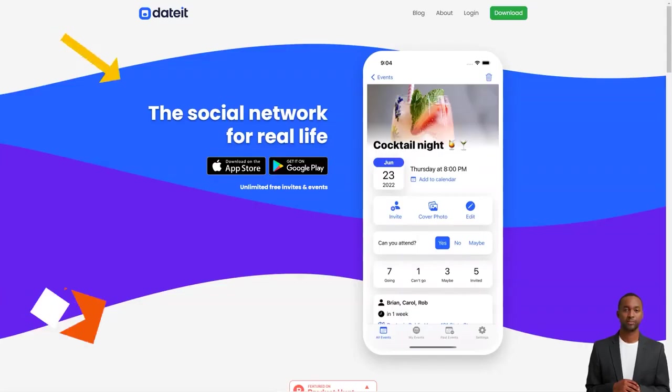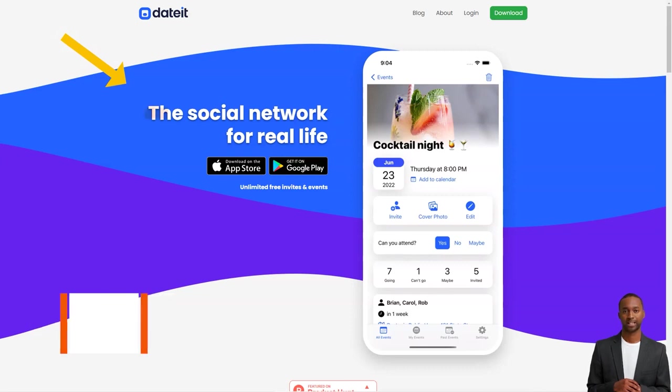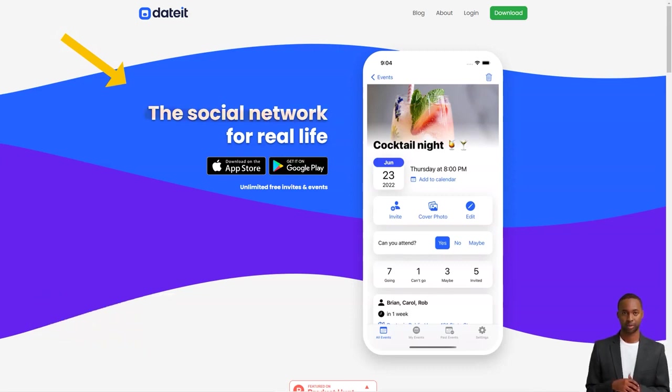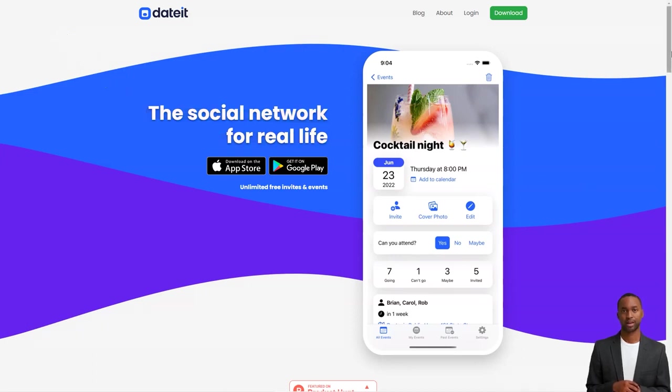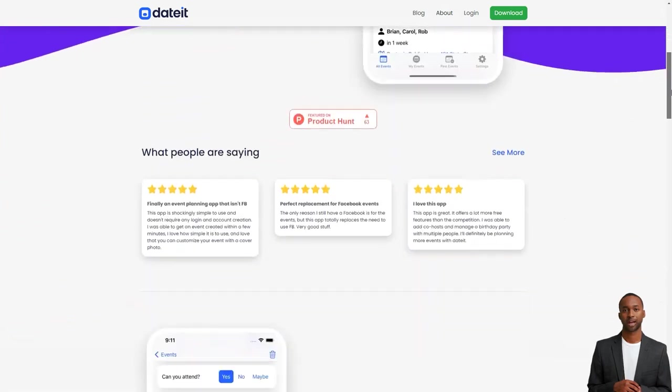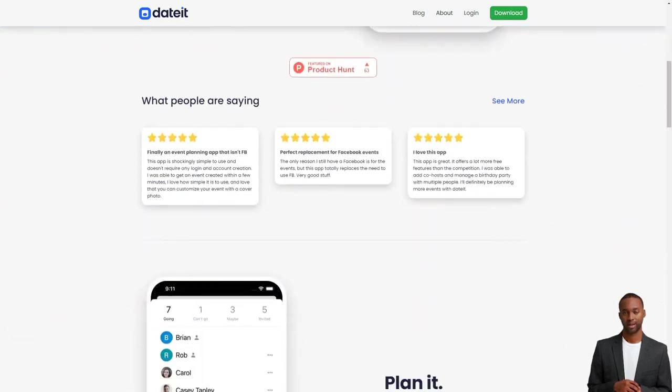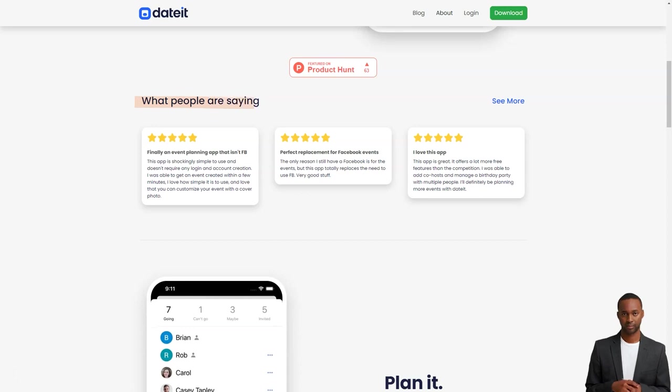Welcome to DateIt, the most fantastic app for simplifying RSVPs and event planning. Whether you're planning a wild and crazy bachelor party, a formal prom, a beautiful wedding, or just a simple hangout with friends, DateIt makes it all a breeze. With its easy-to-use interface and powerful features, event planning has never been so effortless.